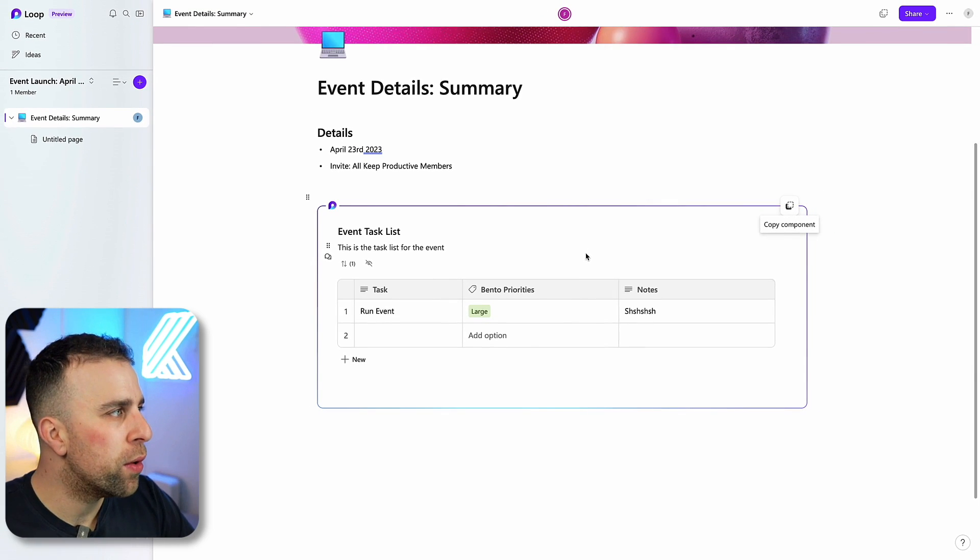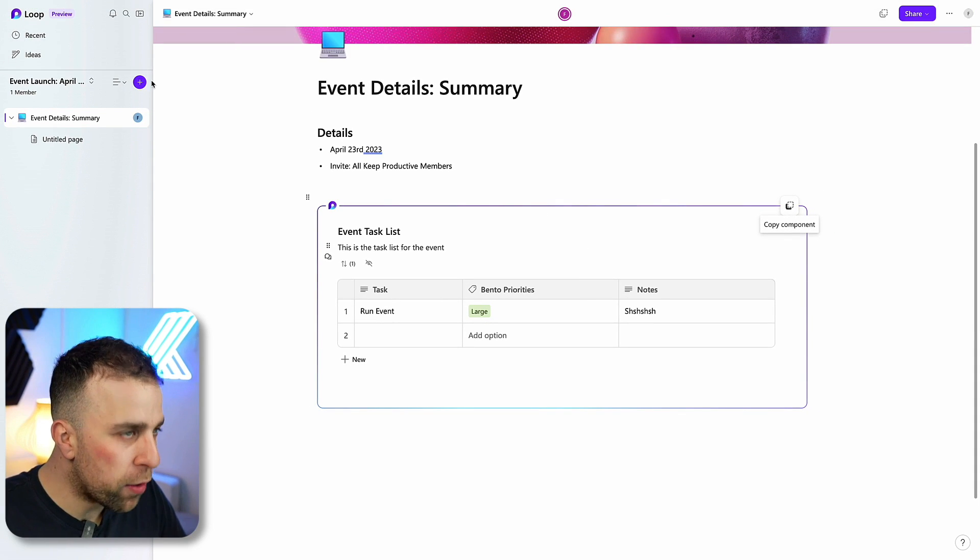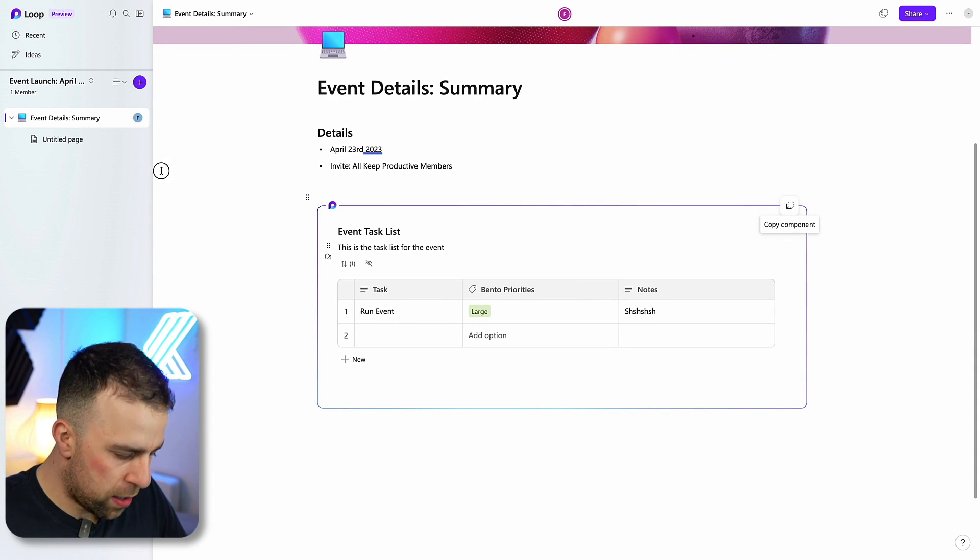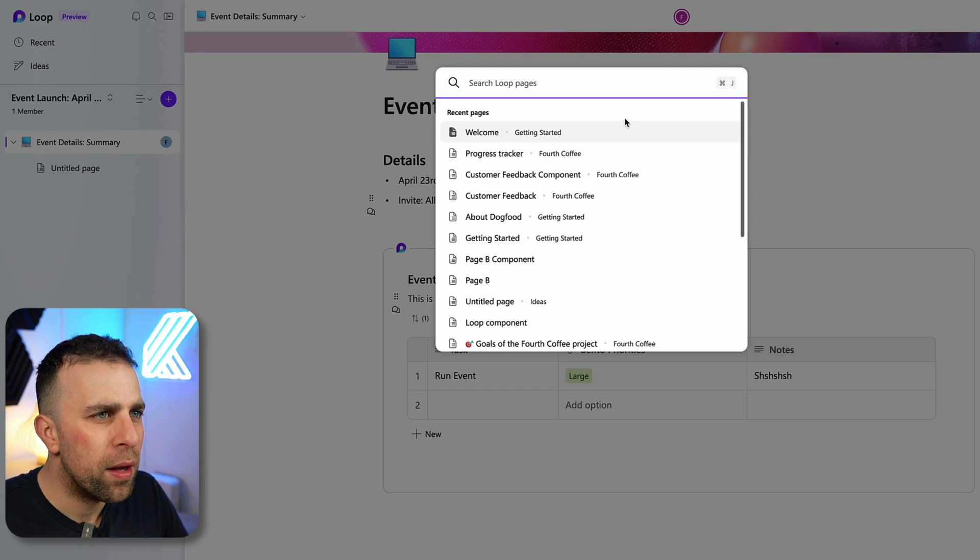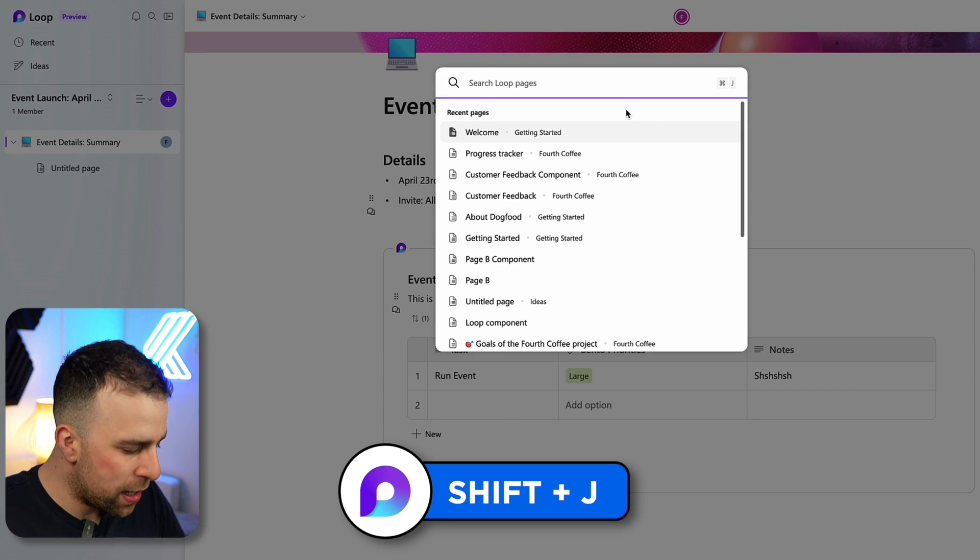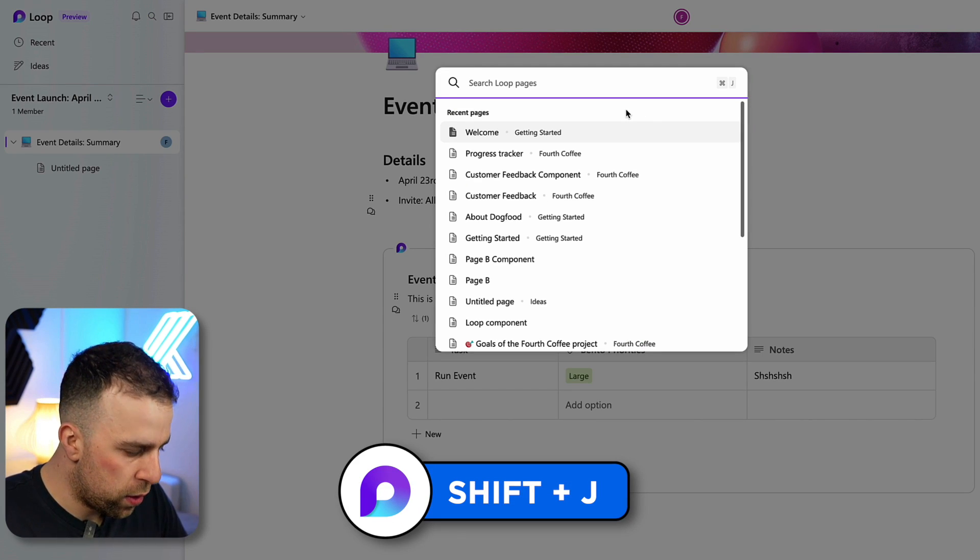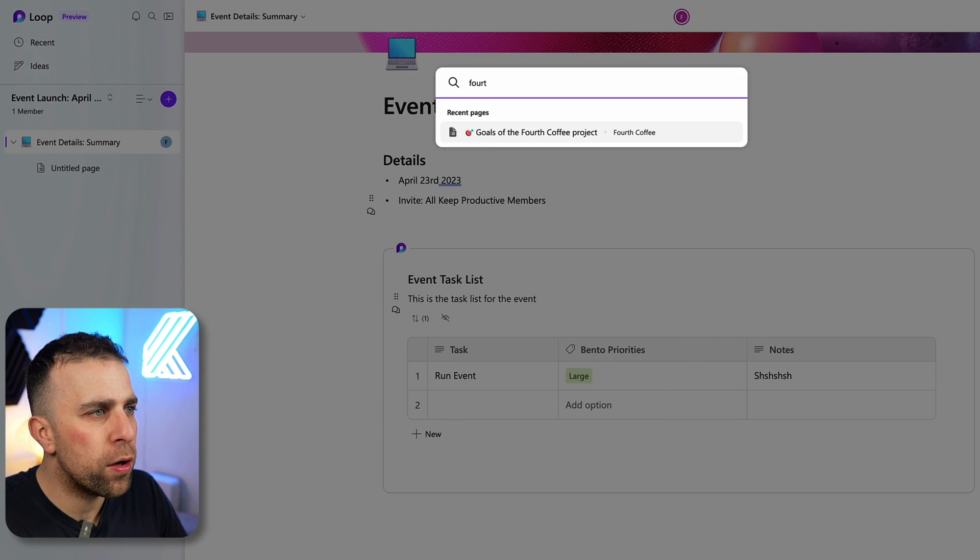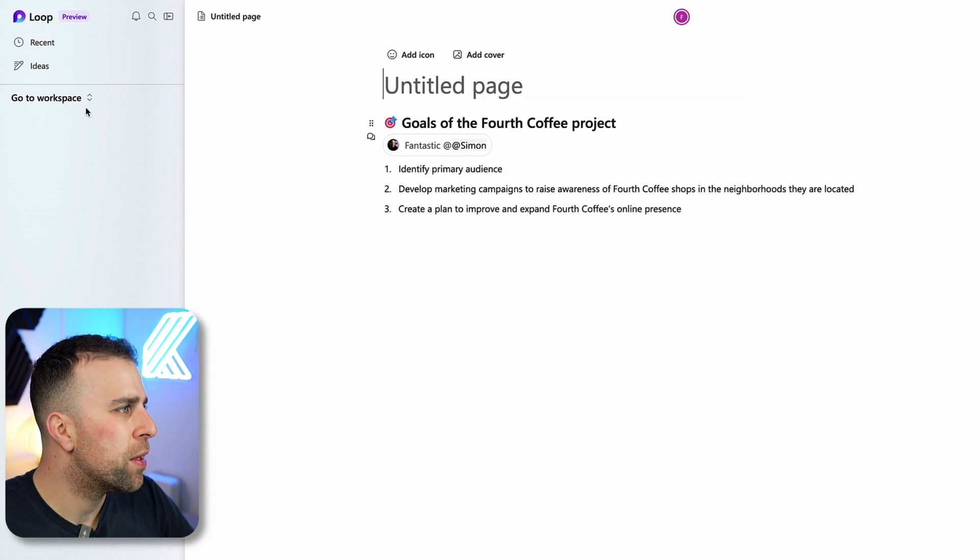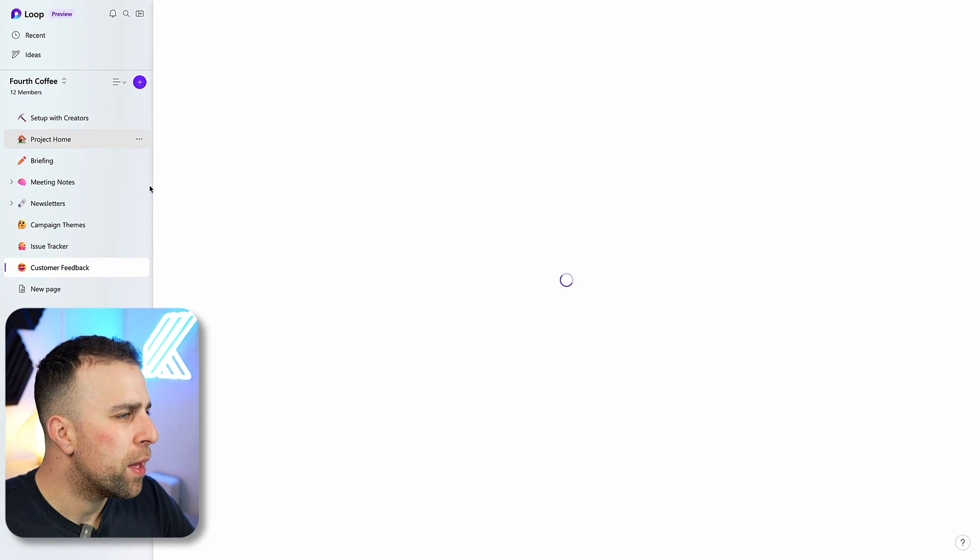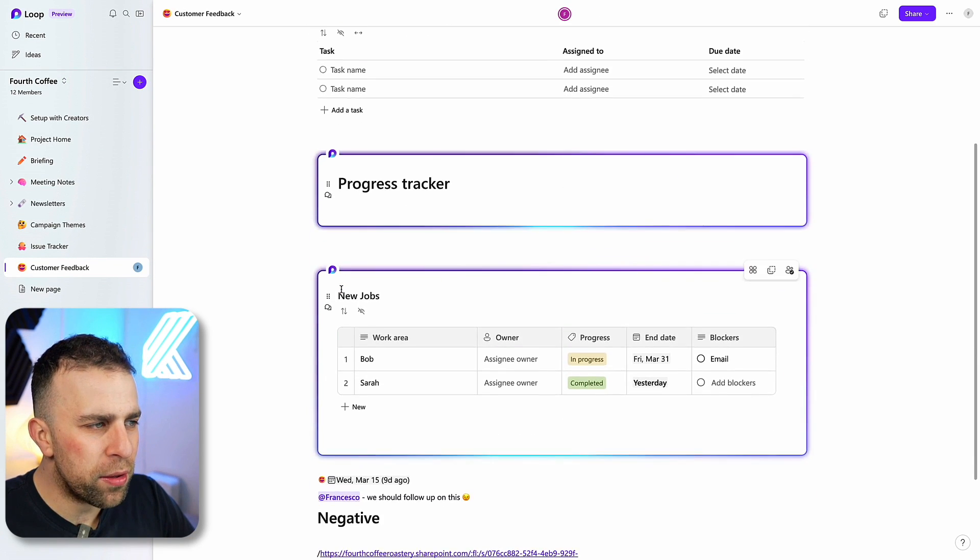I want to show you we've got another workspace. If I go Command J, I'll make sure I'm on the page. It's Shift J. I go to the goals for this one, which is in another workspace.